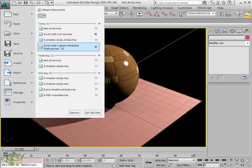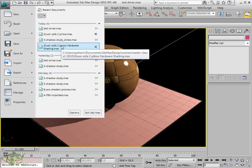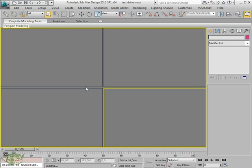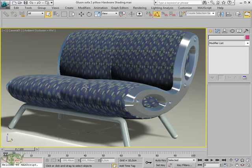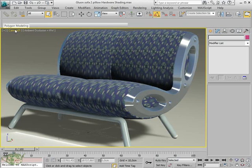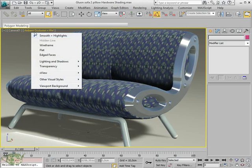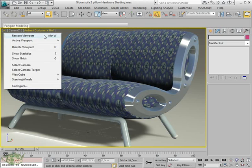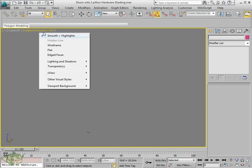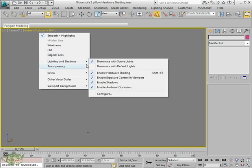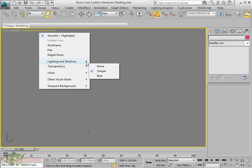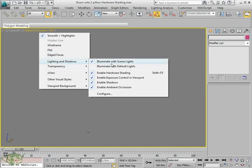We will analyze the series of menus that are inserted in this area where the hardware accelerations are present in the new version of 3ds Max 2010.